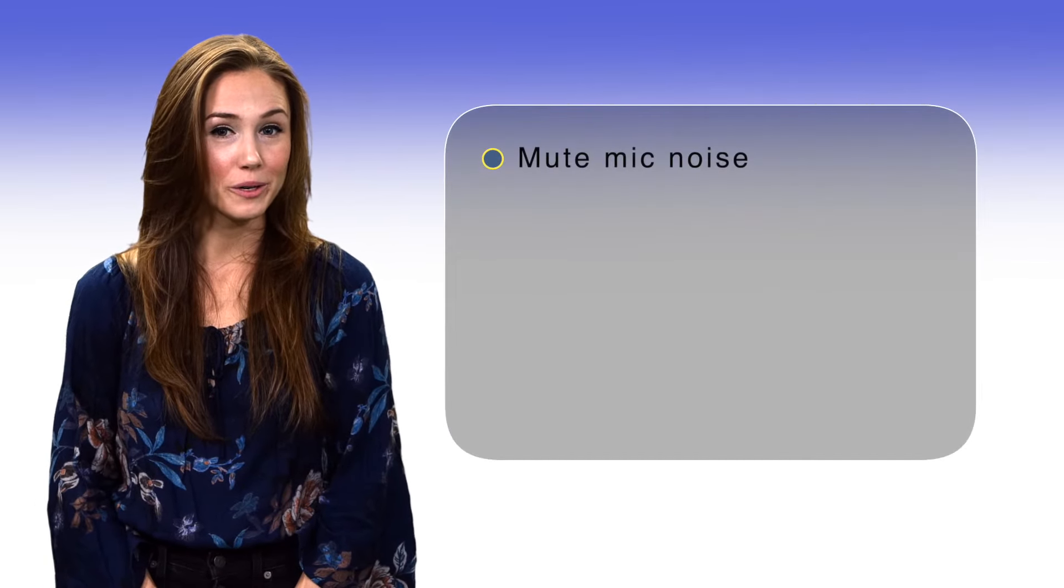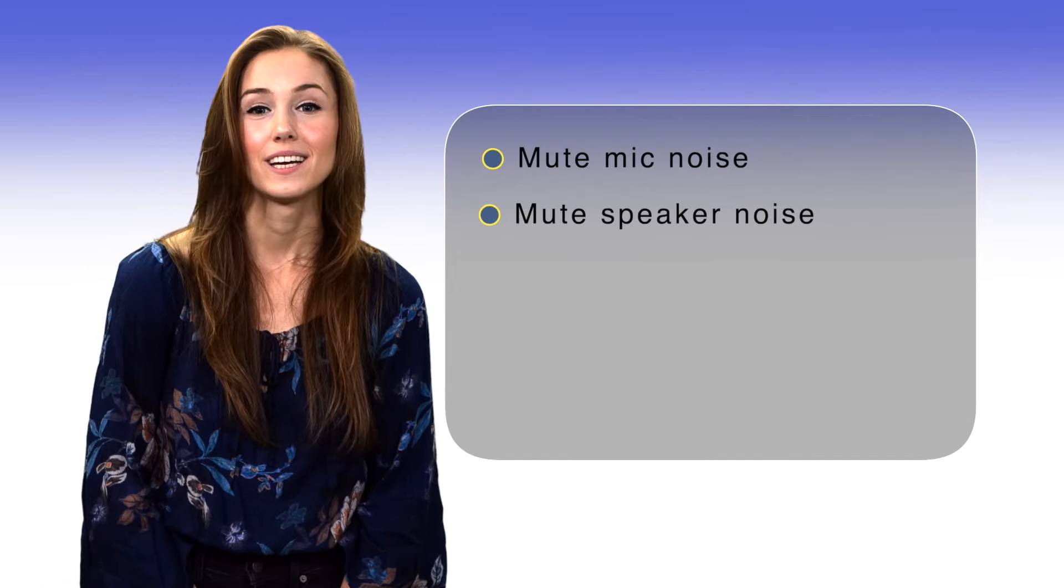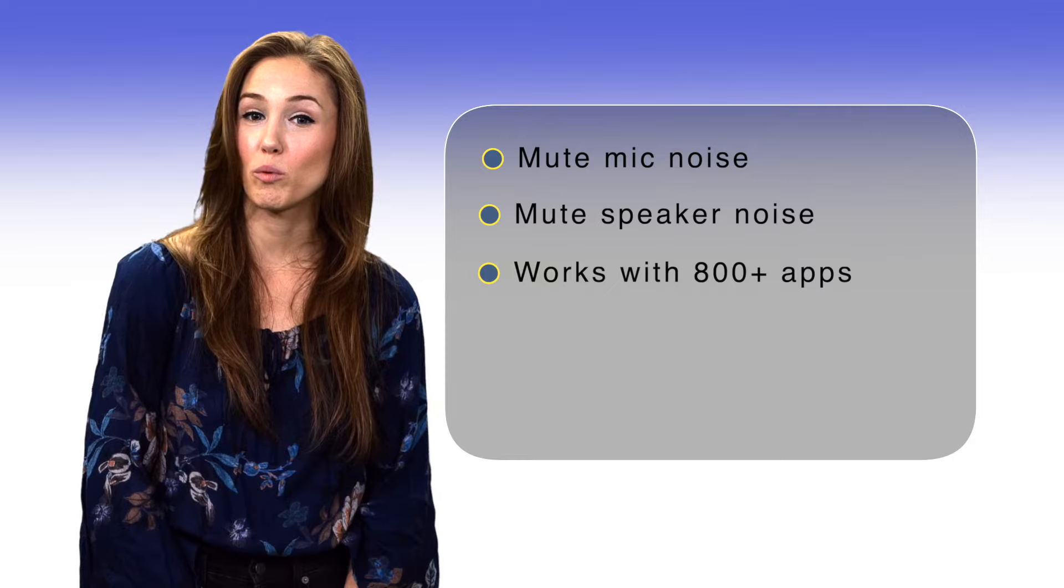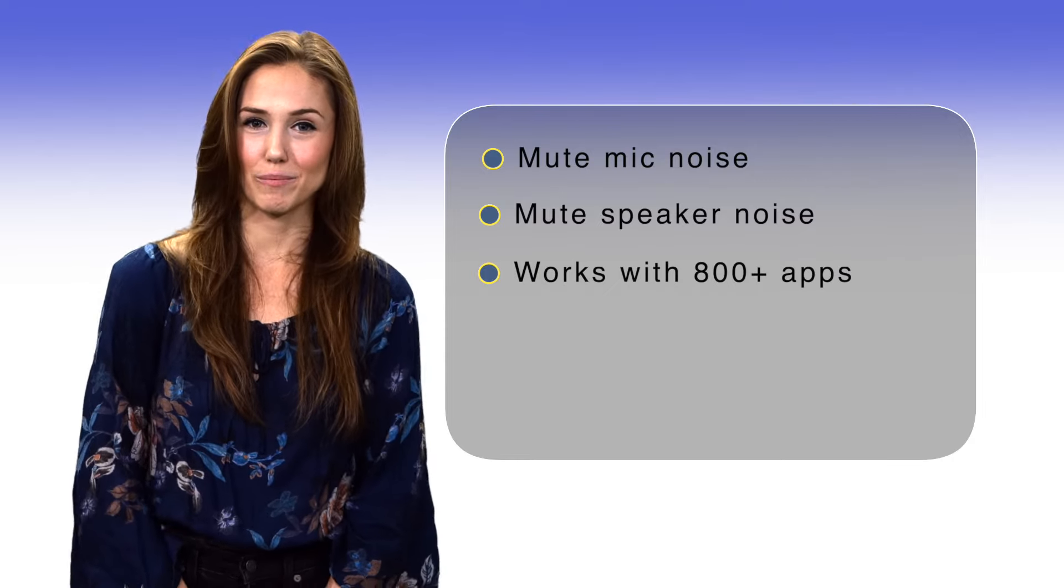Crisp features: mute microphone noise, mute speaker noise, and Crisp works with more than 800 apps.